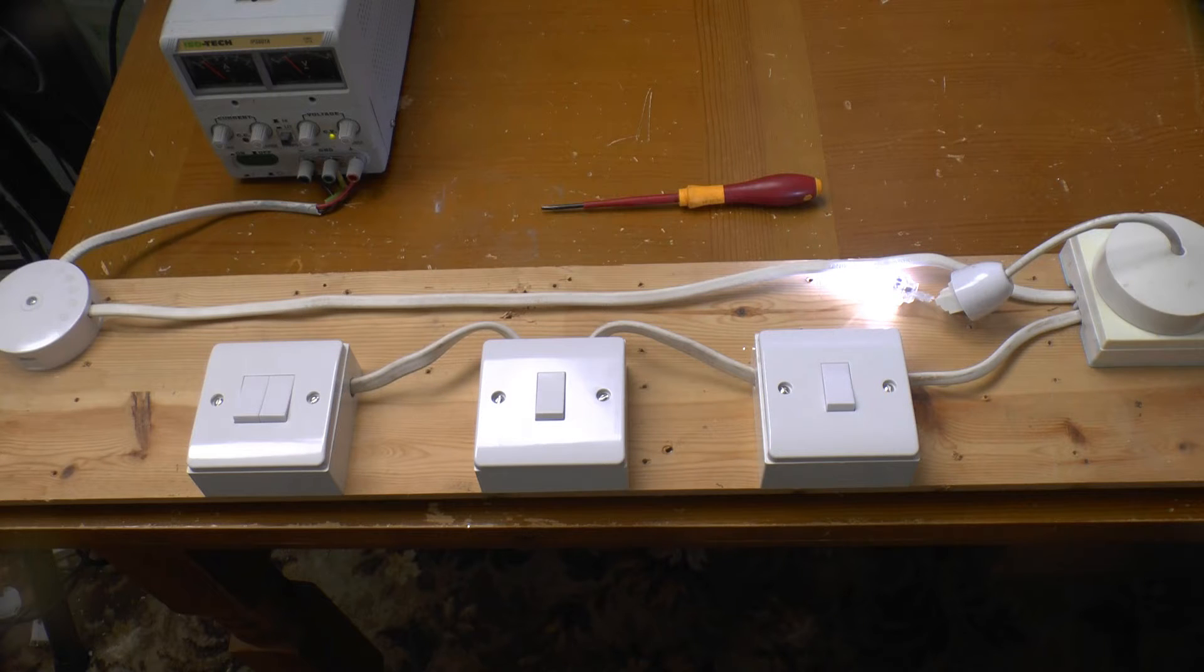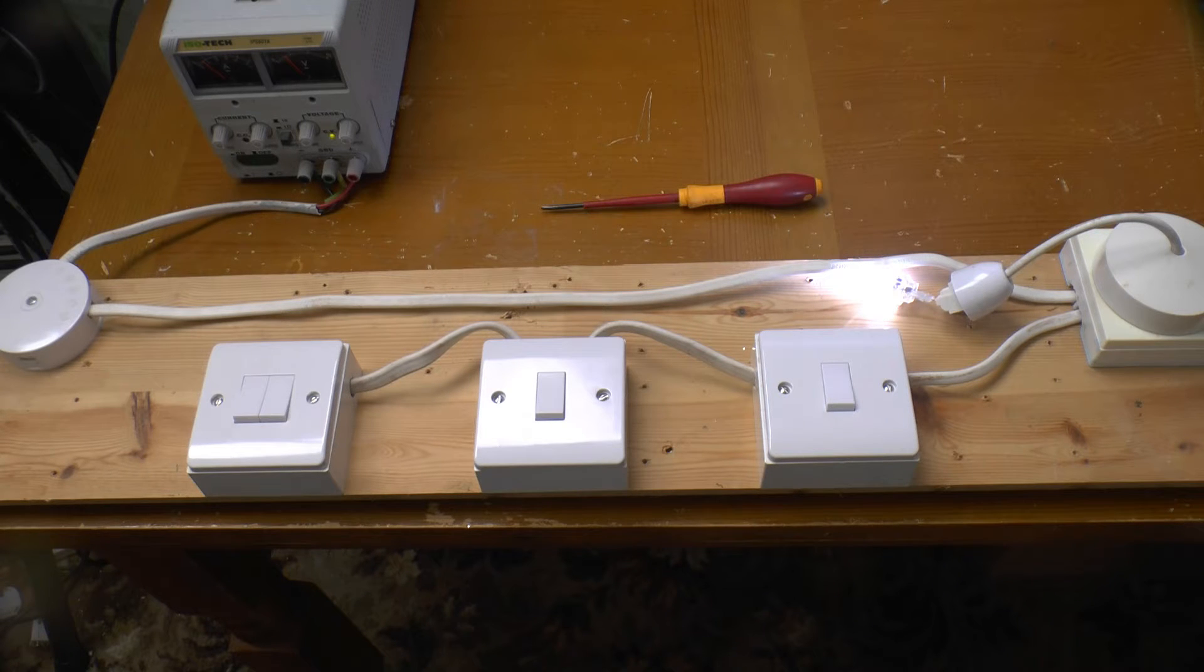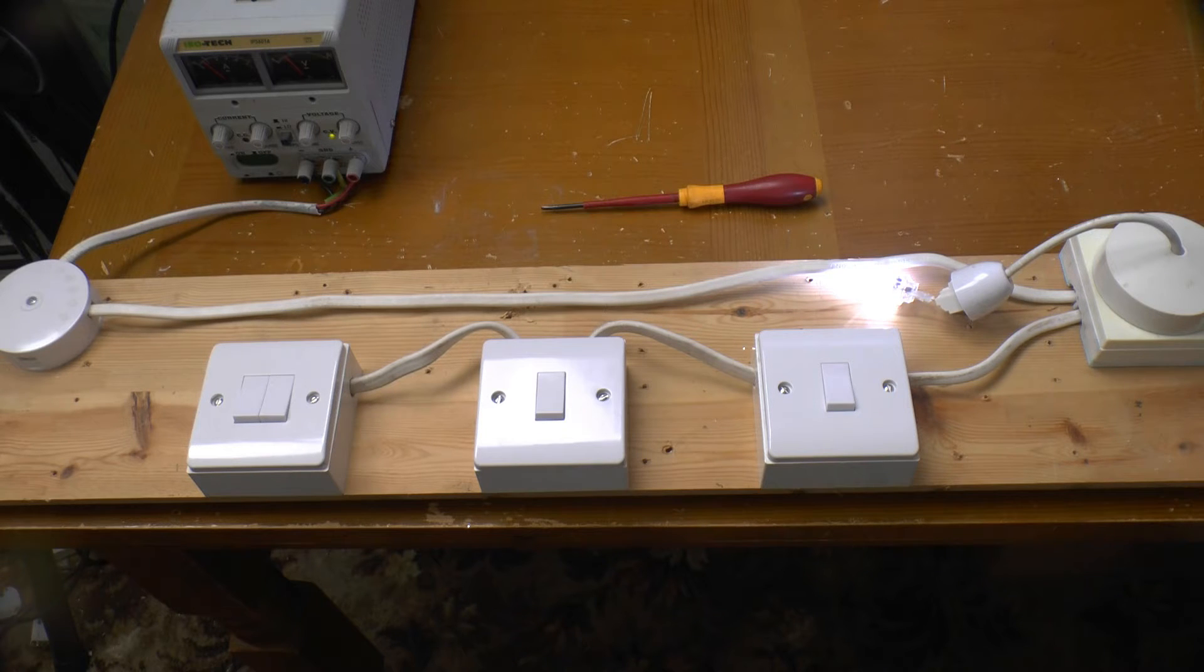And here we've got it set up for real, albeit on a low voltage DC supply. As it's only 12 volts DC, we can get away with using these switches. If you want to see why you can't use 250 volt AC rated switches on a 200 odd volt DC supply, I'll put a link up in the corner here. Arcs and sparks, well worth a watch.